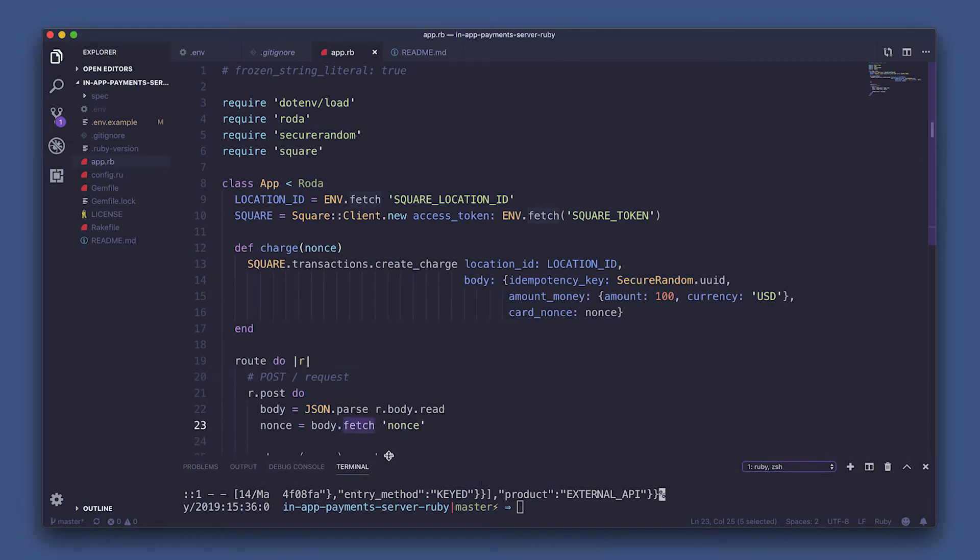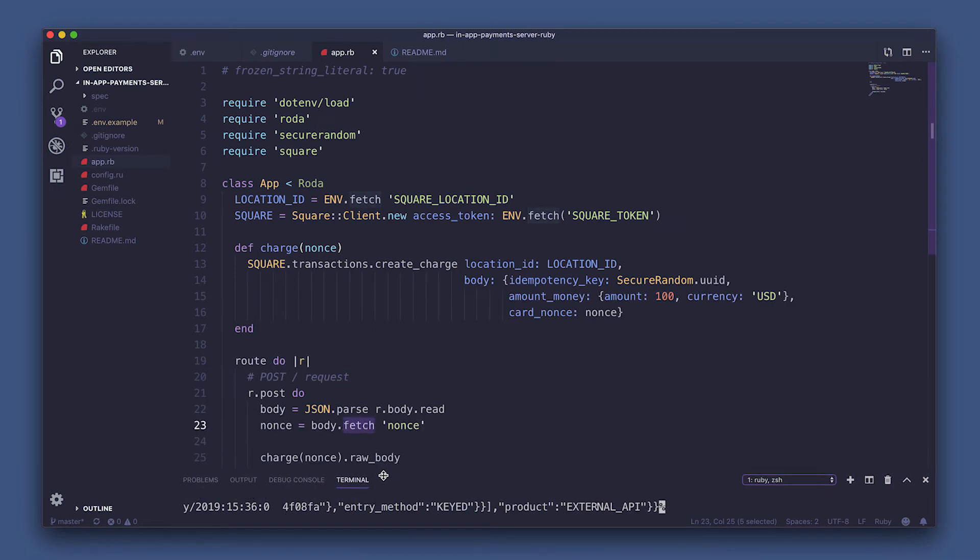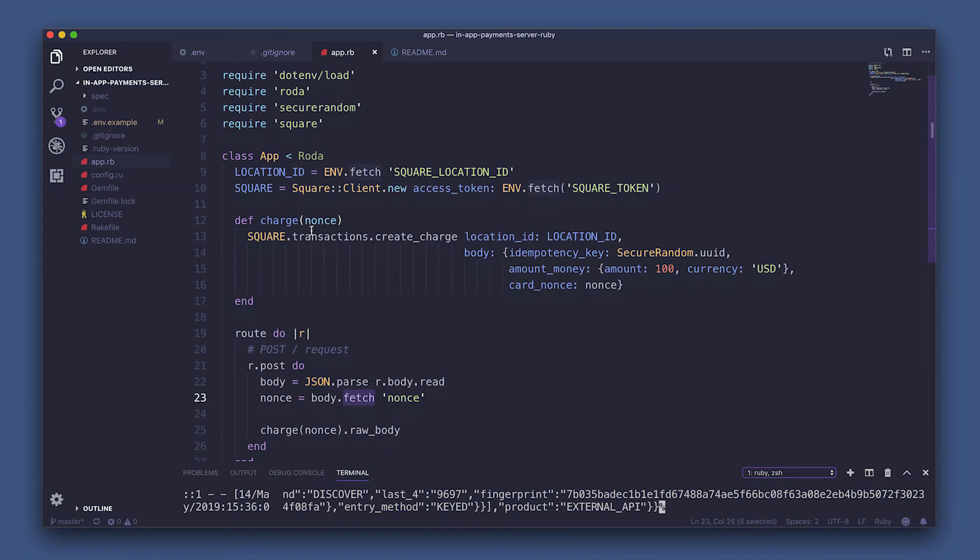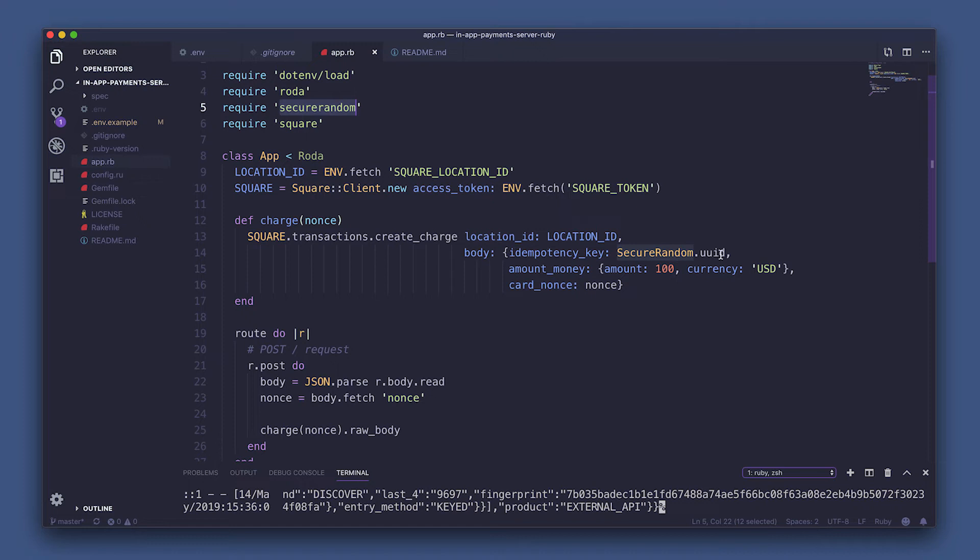Okay, so first let's cover all the required gems. Dot.env slash load is loading our environment file so we can use those tokens. Rhoda is the framework. Secure random, which we're using to generate a unique key to set our item potency key. Then, Square Connect gives us access to Square Ruby SDK gem.